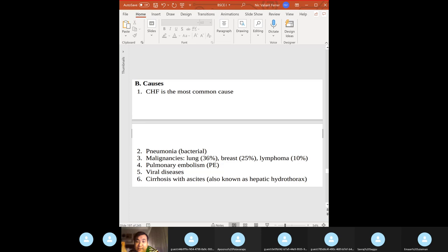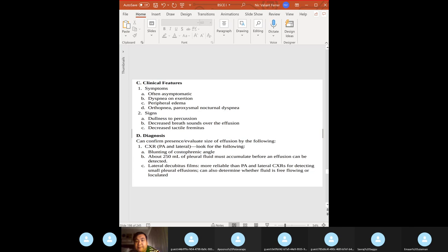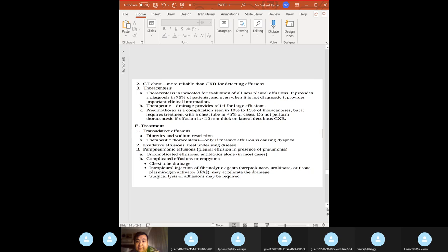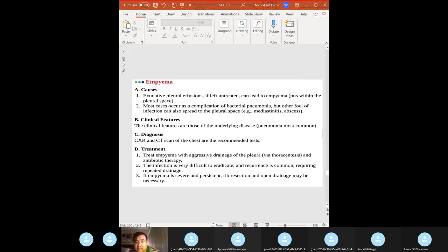If glucose in the pleural fluid is less than 60, think rheumatoid arthritis — though low glucose in pleural fluid can also occur with TB, esophageal rupture, lupus, and empyema. Clinical features: diagnosed by chest X-ray showing blunting of the costophrenic angle. Most definitive test: thoracentesis, which also provides relief for large effusions. Transudative — give diuretic and sodium restriction; exudative — treat the underlying disease.